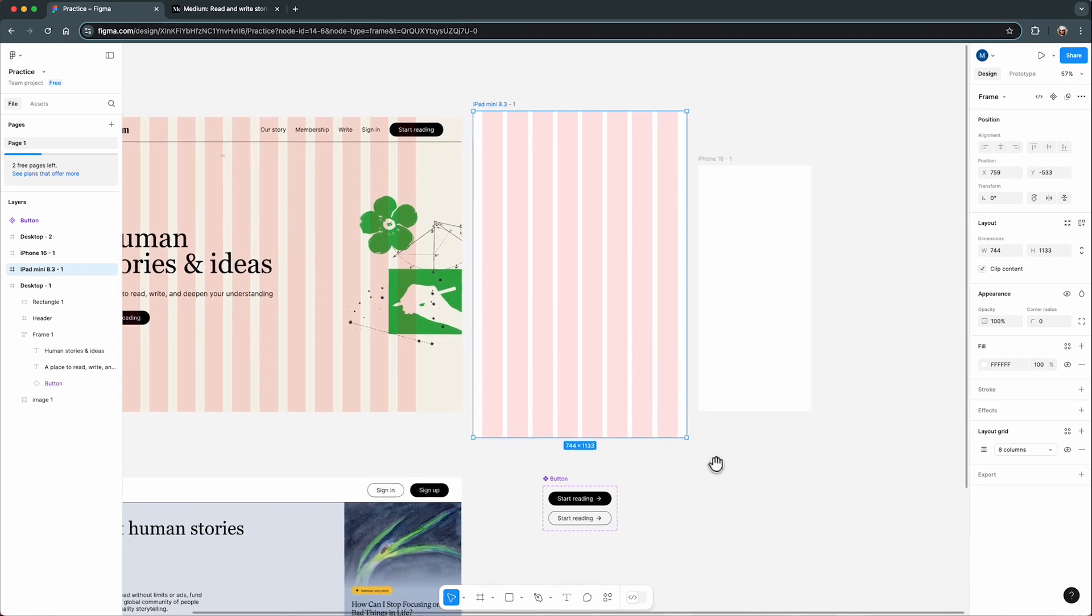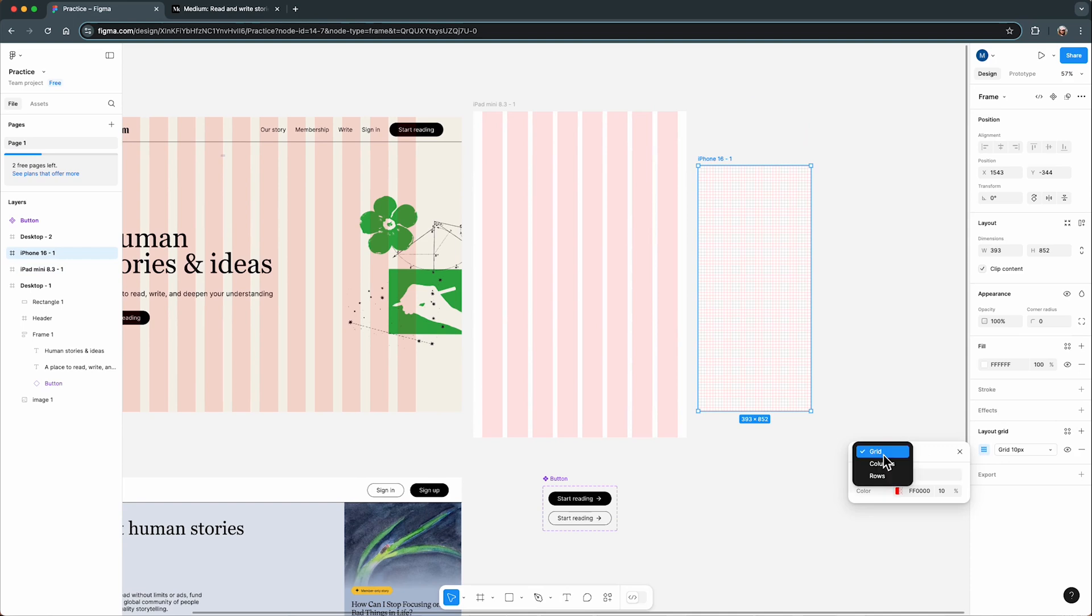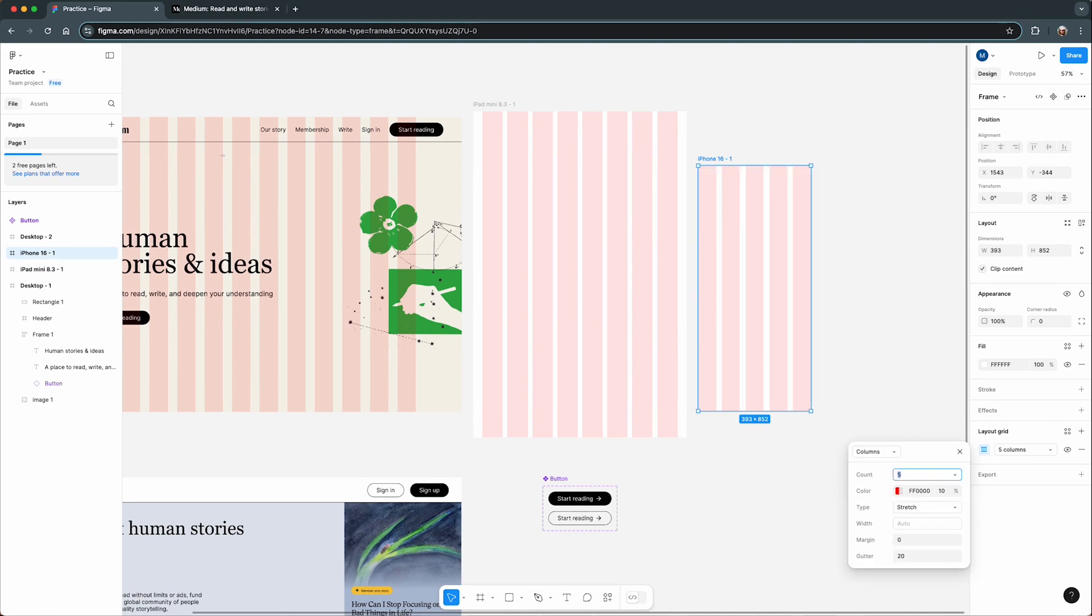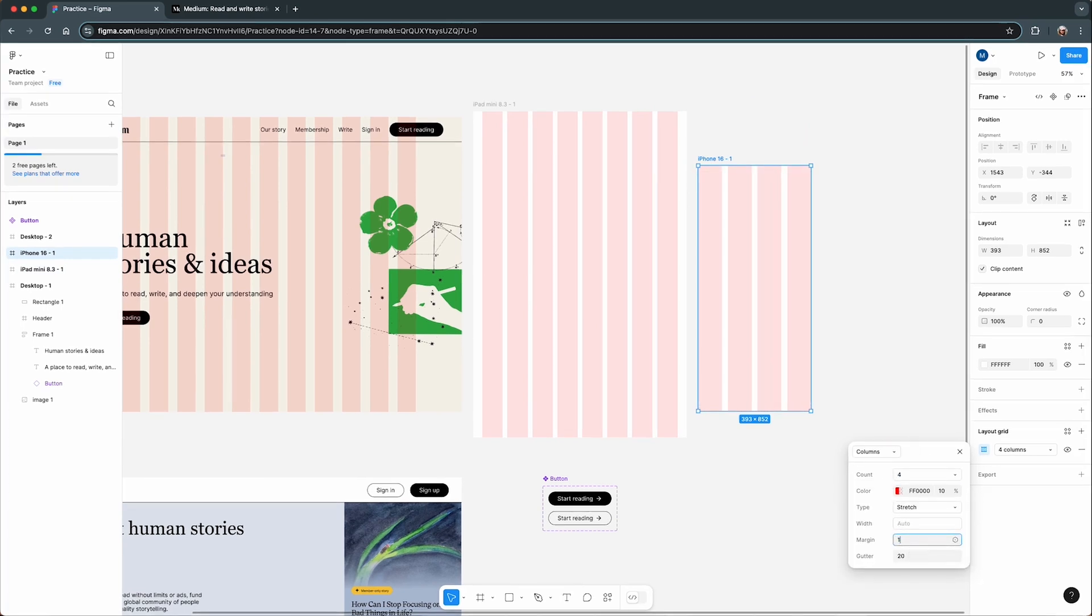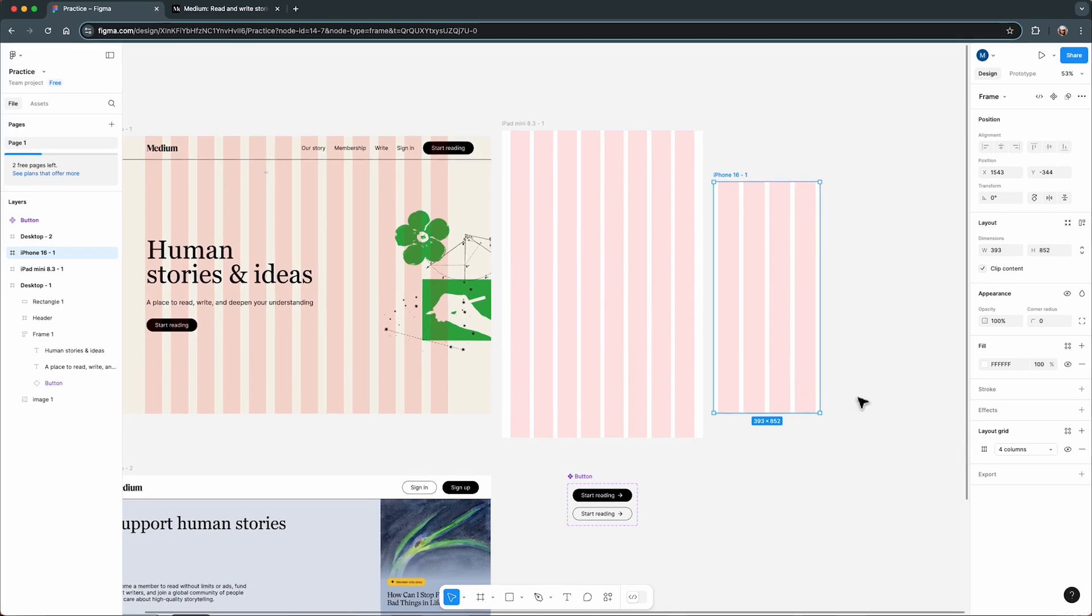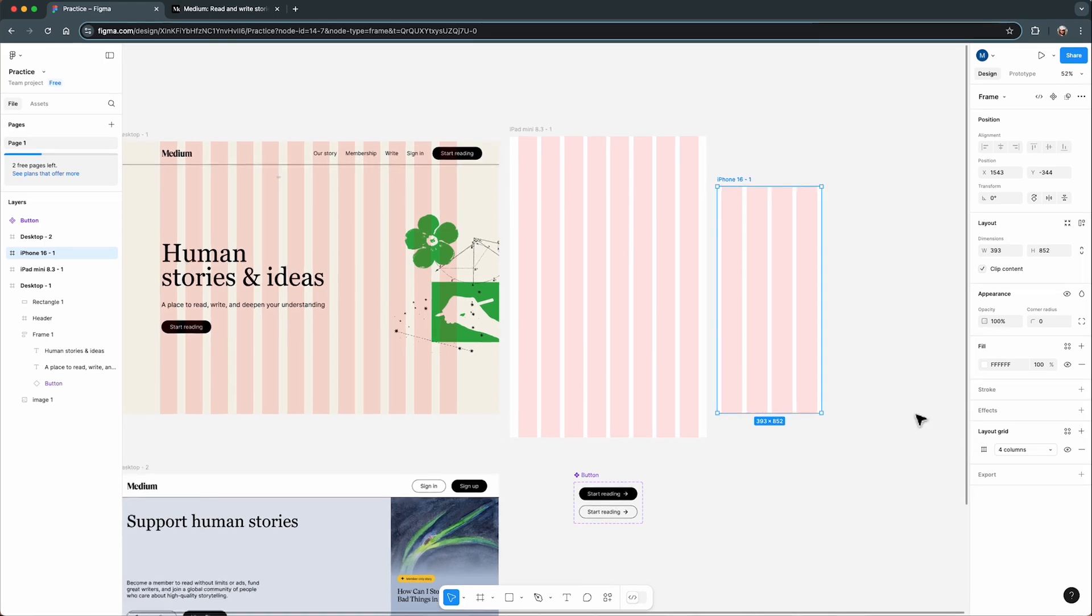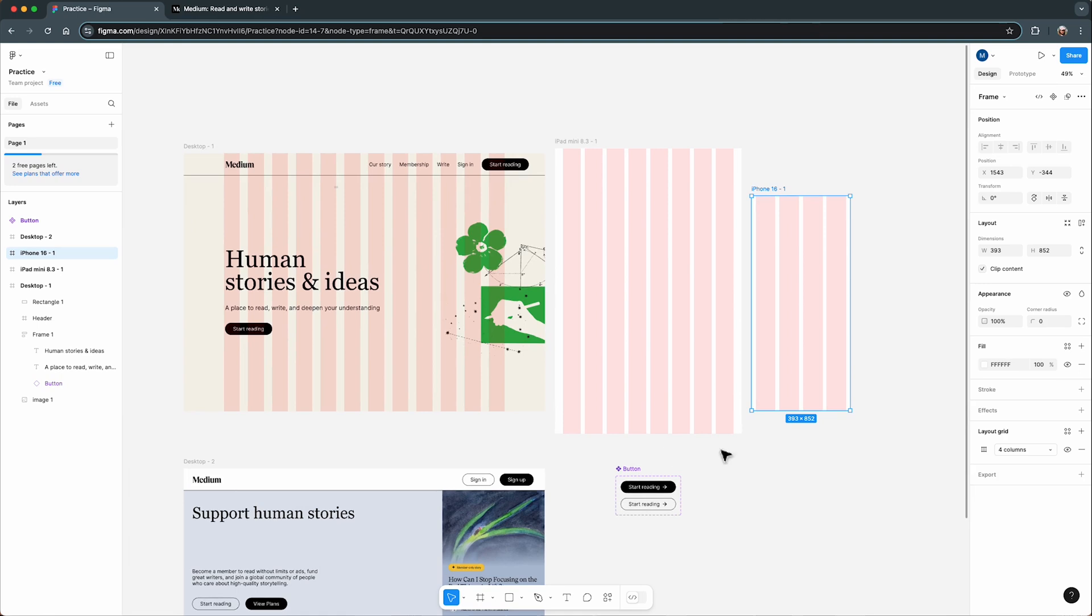Now for the mobile design, I shrink the grid even further to 4 columns. Both the margins and the gutters here are set to 16 pixels. This is a good minimum to ensure enough breathing room around your content while still making the most of the limited screen space. I don't recommend going below 16 pixels for margins, even when things feel tight.